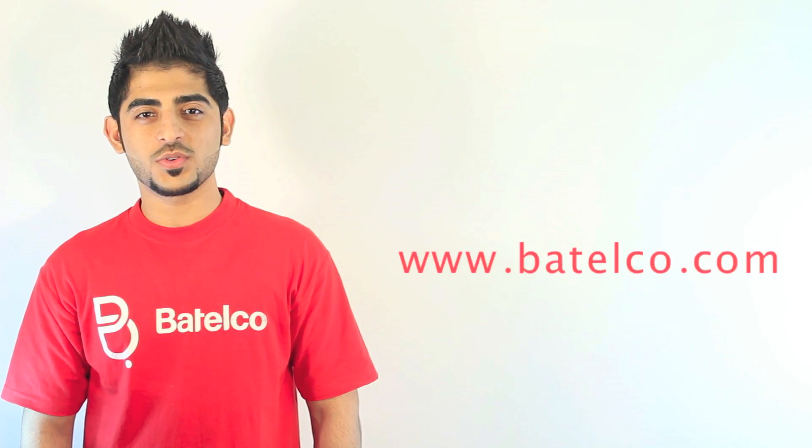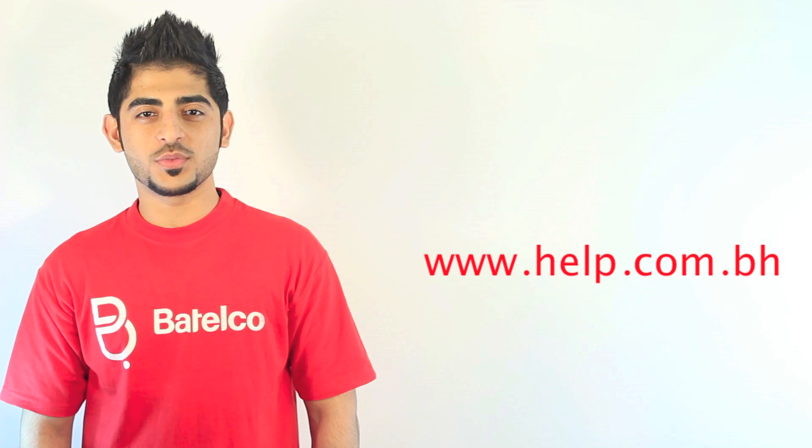For more information, you can visit our website www.batilco.com or help.com.bh, or you can call 196. Thank you for watching.